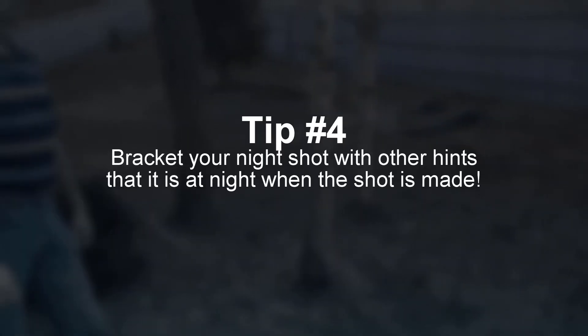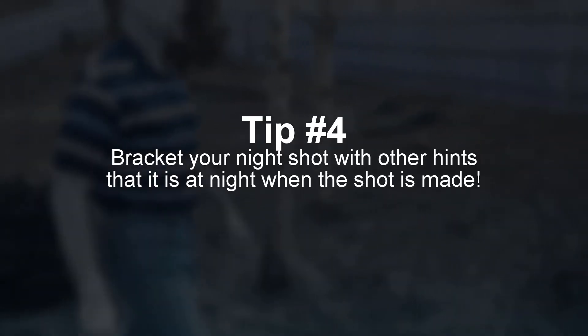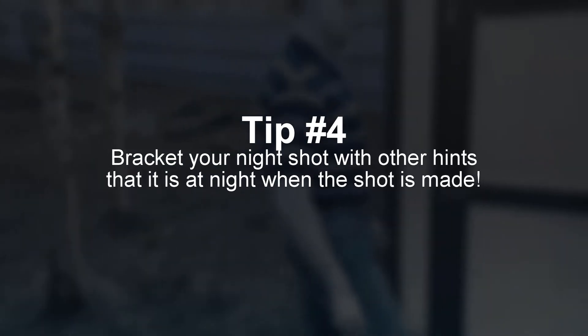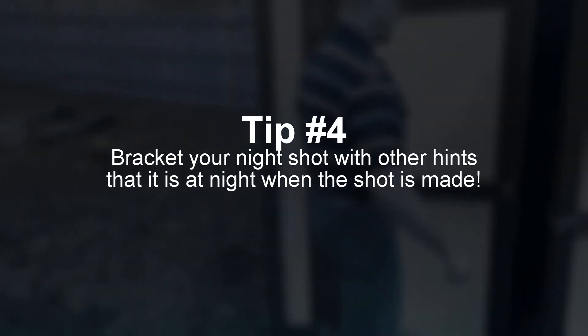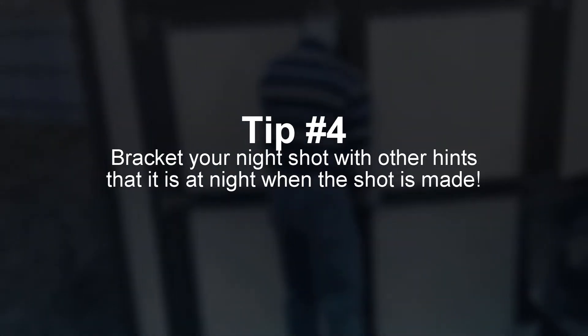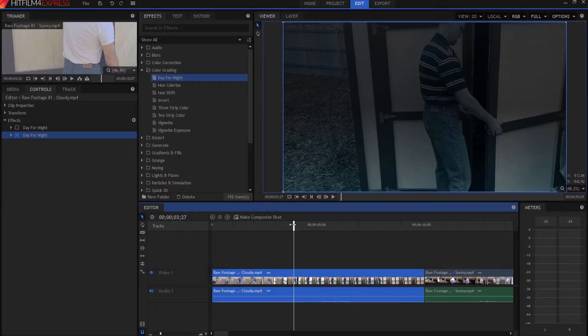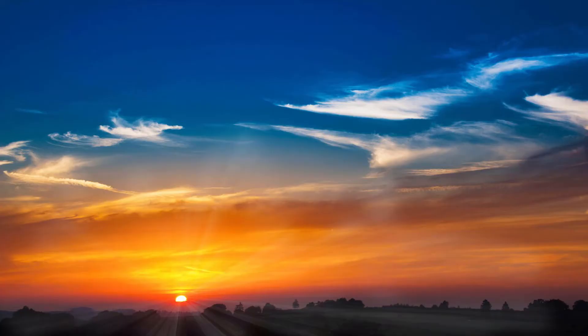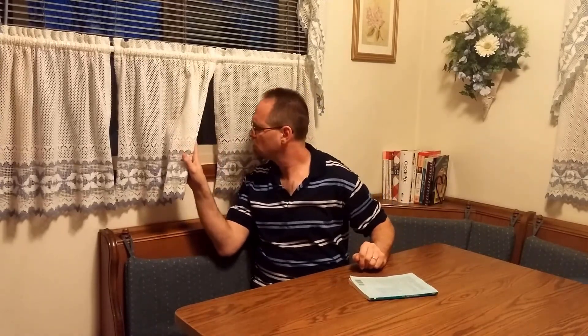Tip number four, bracket your night scene with other hints that it's already nighttime. So, for example, show a setting sun right before you do your day-for-night shot. Or, in the case of what I did, I showed that it was already dark outside. I filmed this part of the video at six o'clock in the morning when it was still dark outside. So, then your audience will naturally assume it's dark outside, and they'll be sold on the fact that it's actually a nighttime shot, even though you actually filmed it during the day.